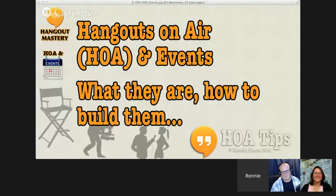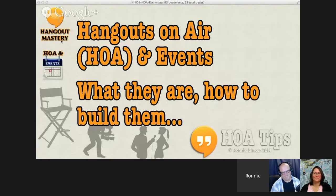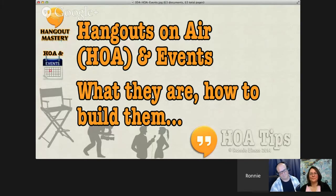Hi there. Let's talk about Hangouts On Air and events - what they are and how you go about building them.